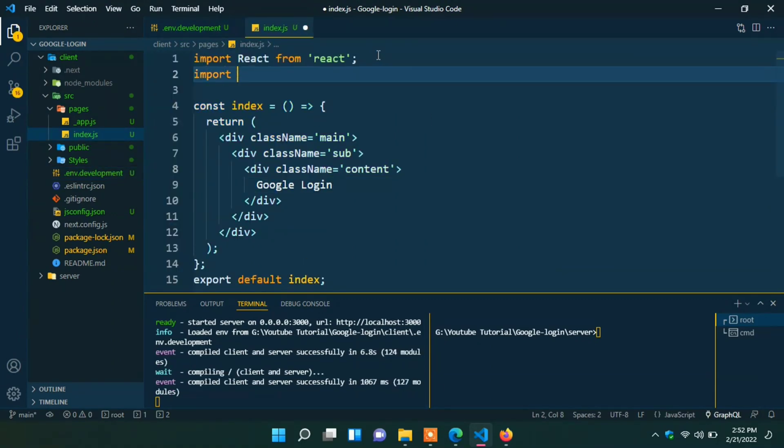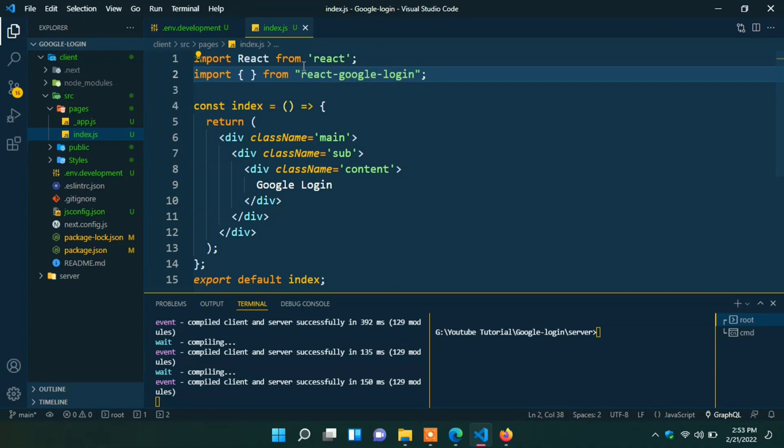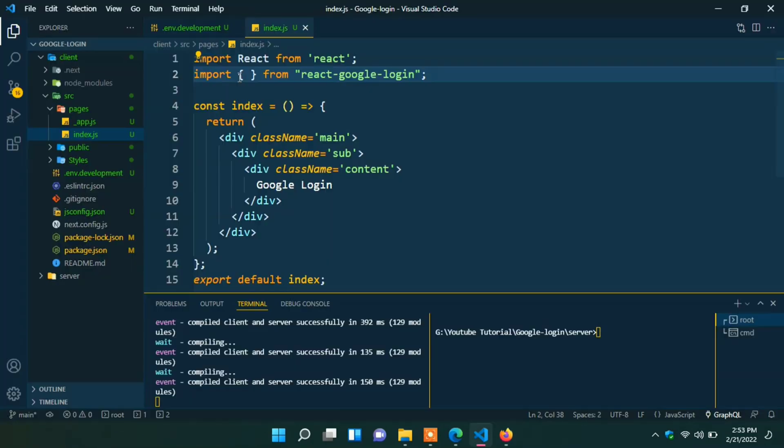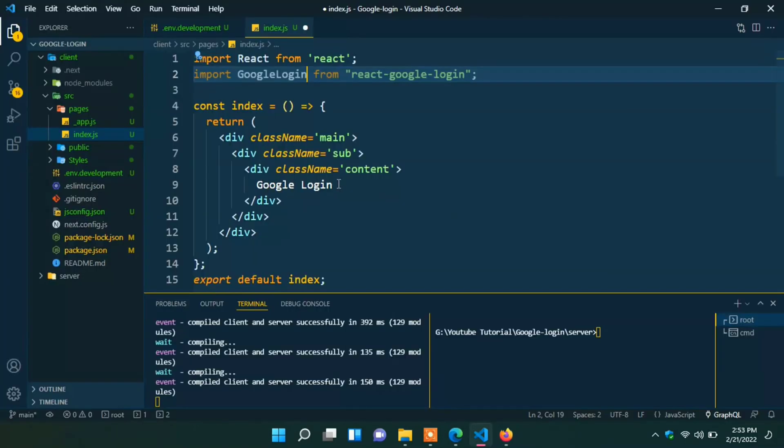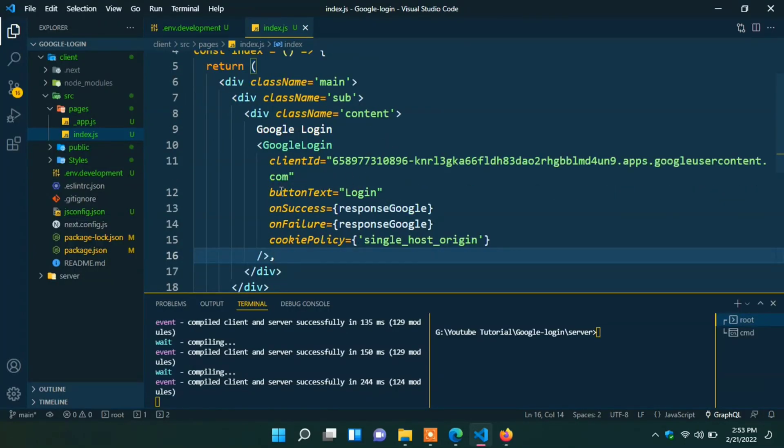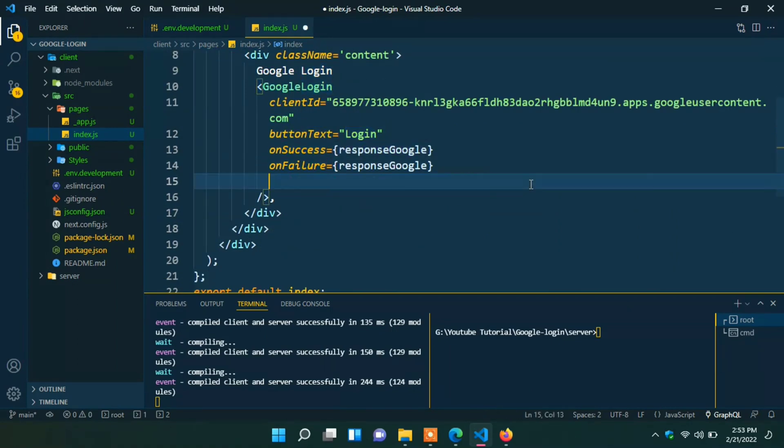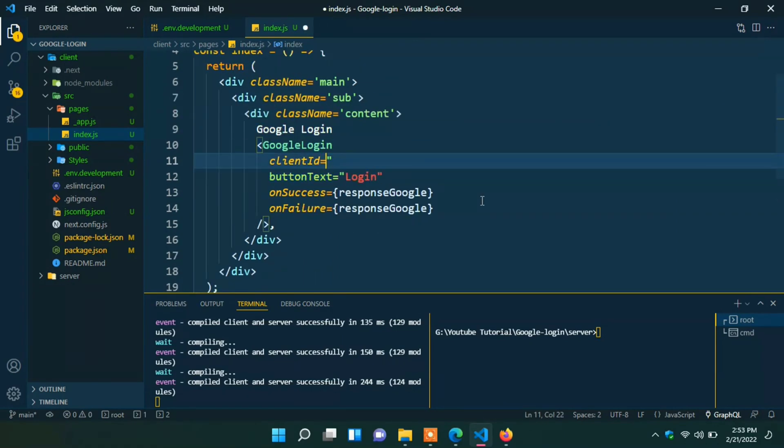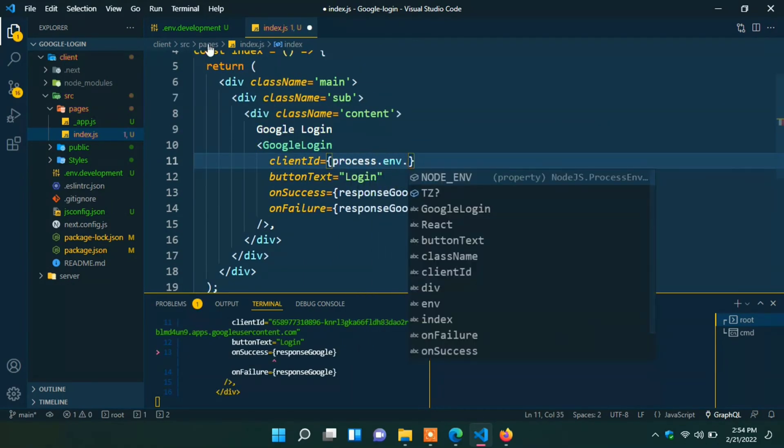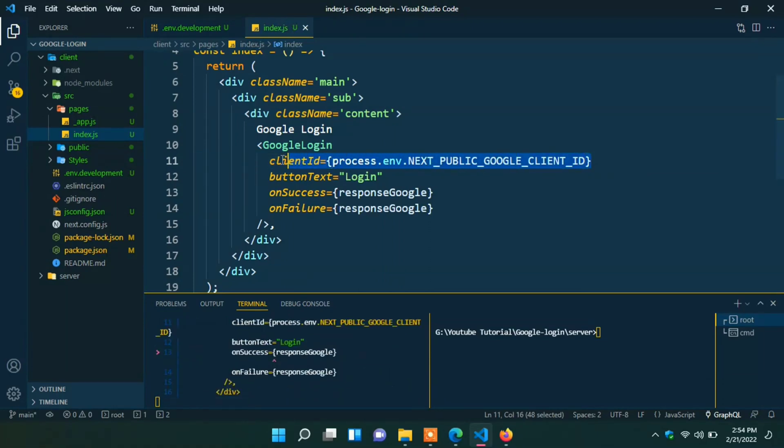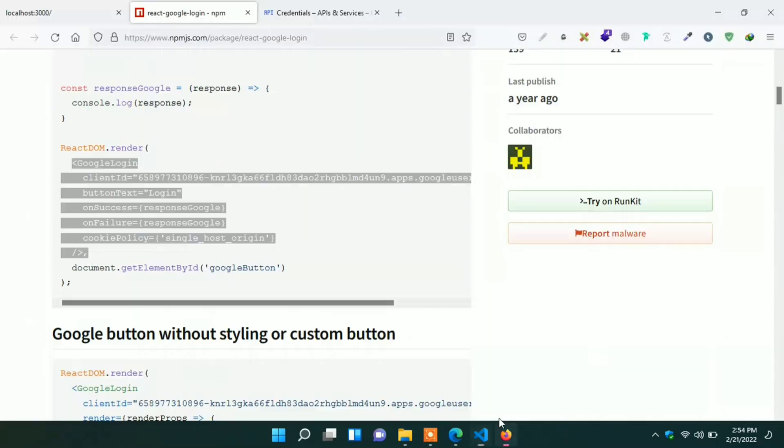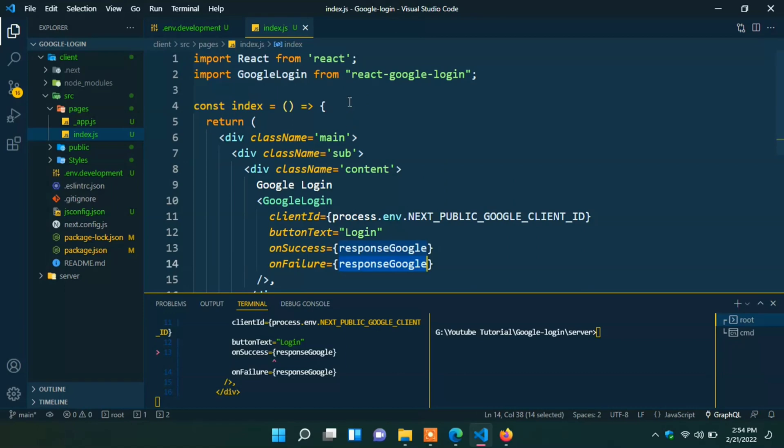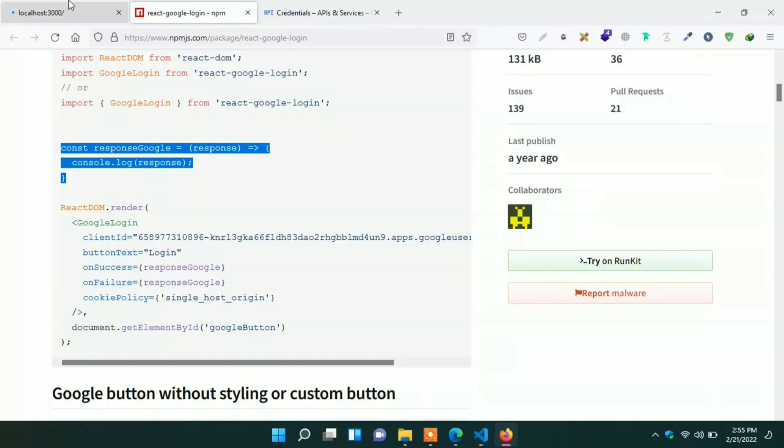First of all import Google login from react Google login. Here we can copy it. Now copy the component. Paste it in here. Here we can keep it, and this can be removed. In the client ID we have to give our client ID. Type process.env, the env name. Now we can add onSuccess and onFailure function. Here you can see the function for onFailure or onSuccess. Just copy it and paste it in here.